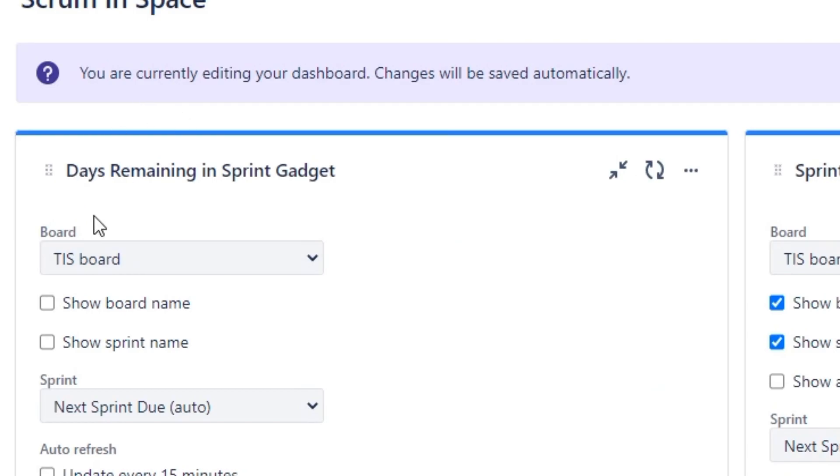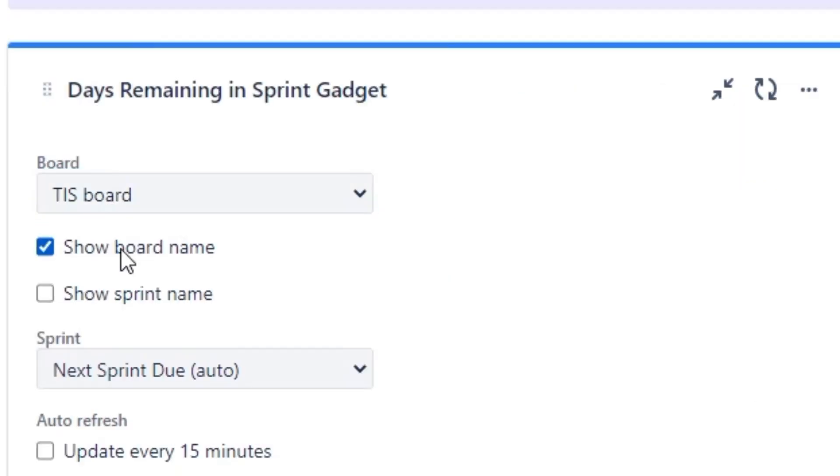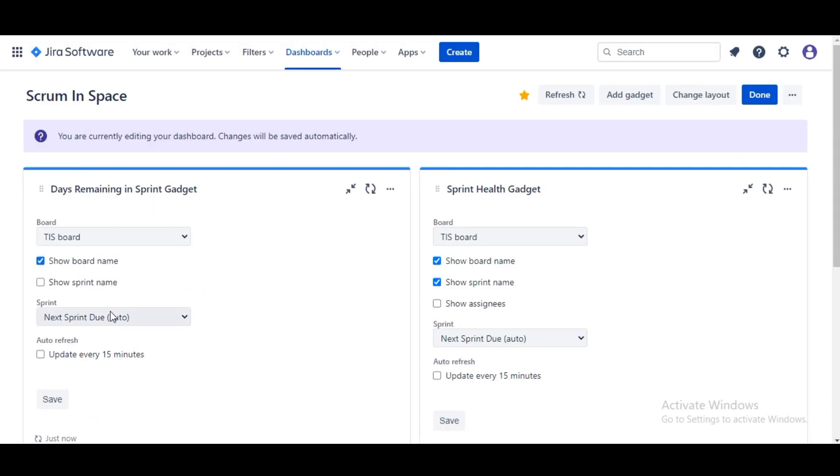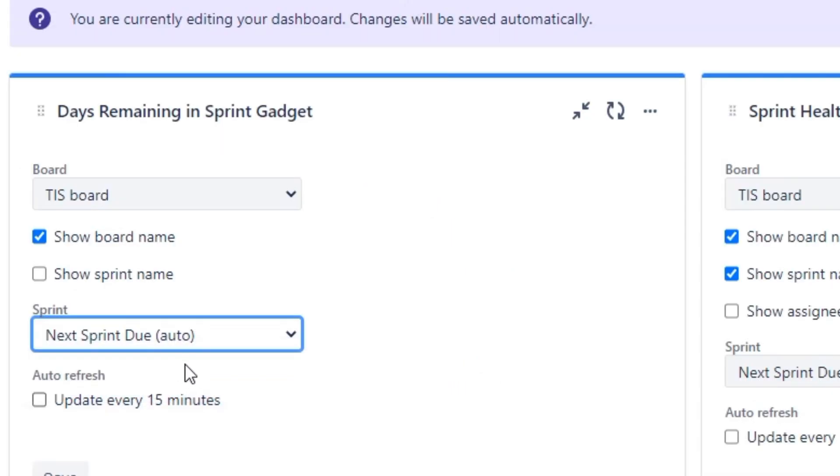I'm gonna select Board and the board as we looked earlier is called Scrum in Space. We'll make sure to show the board name and for the Sprint here we'll select your next sprint due.